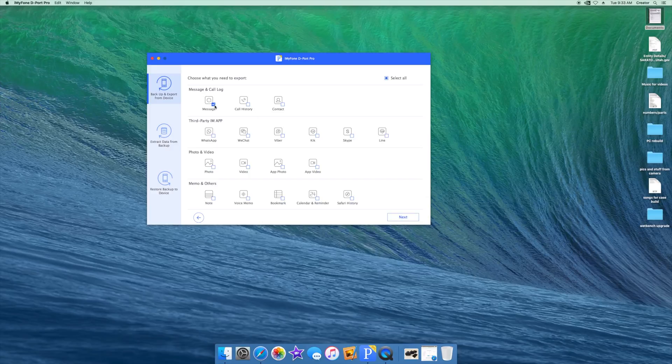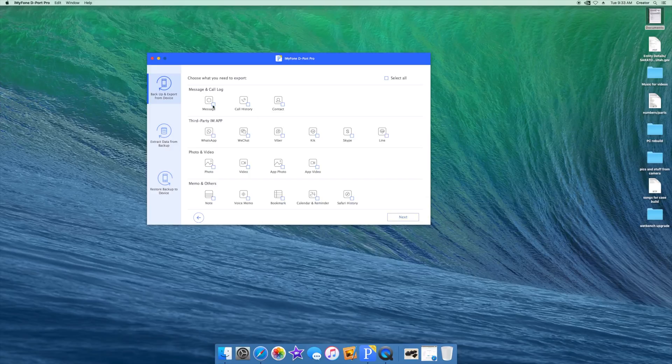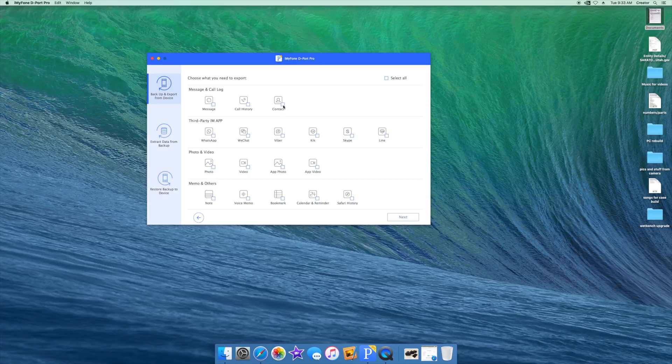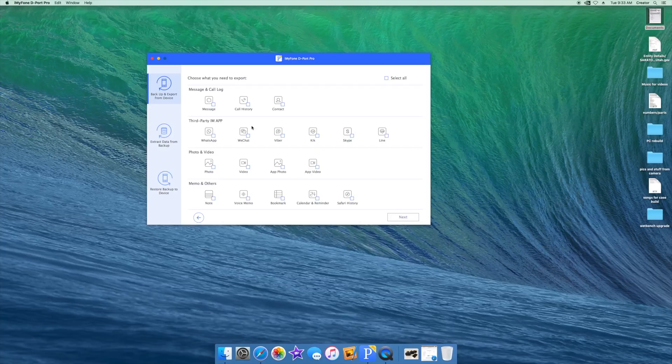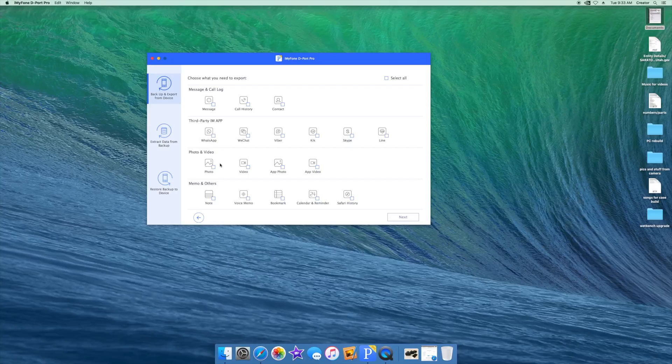Here you can extract just your messages or contacts, and this allows you to back up all your contacts to see all the info in an easy to use spreadsheet. It also allows you to back up third-party IM apps like WhatsApp, WeChat, Viber, Kik, Skype, and Line. And then it allows you to back up your photos, your video, app photos, and app videos.